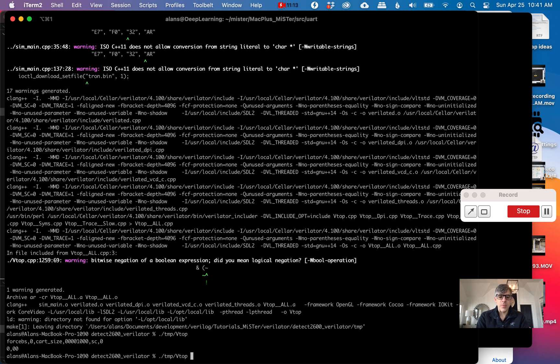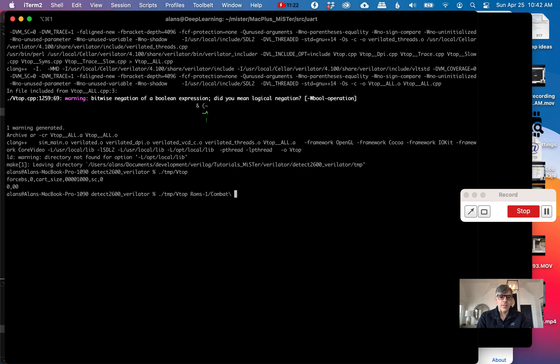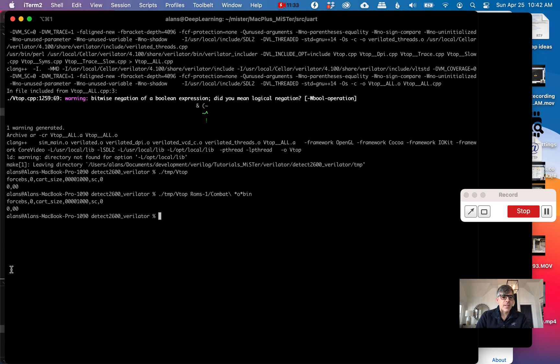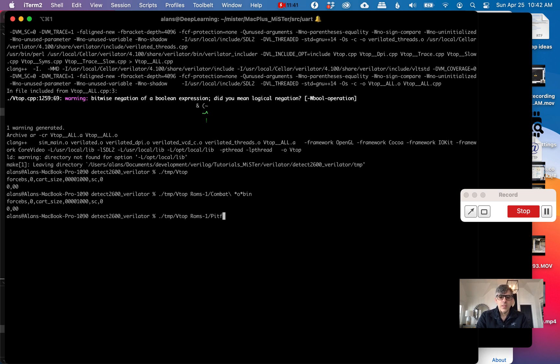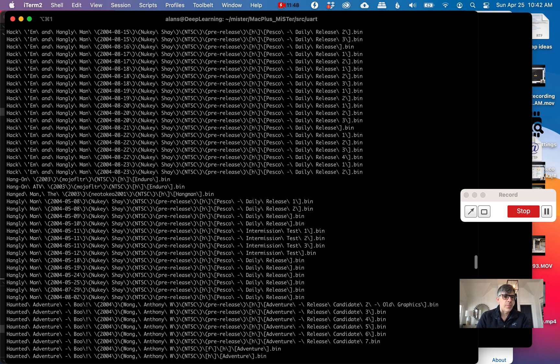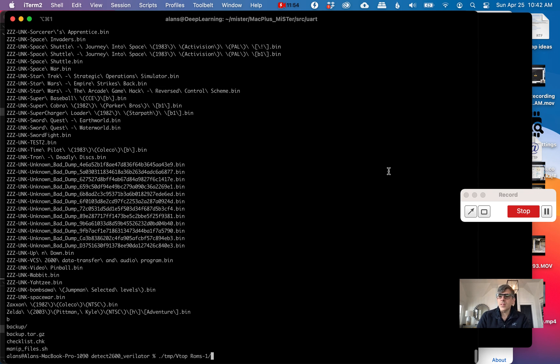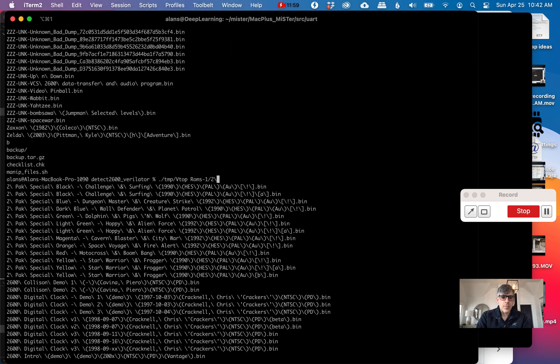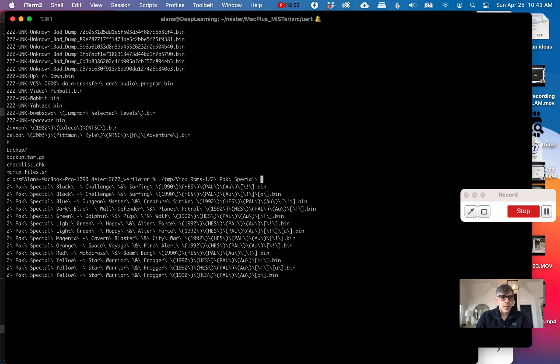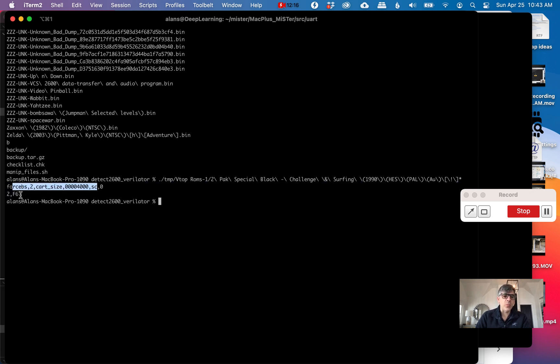We'll go roms1. Let's see if we have combat. Combat comes out as a zero, which I think is correct. Let's do pitfall2, which is kind of a complicated one. This is a more complicated ROM, and we get back F6. This print comes from the display, and this one from the C code.